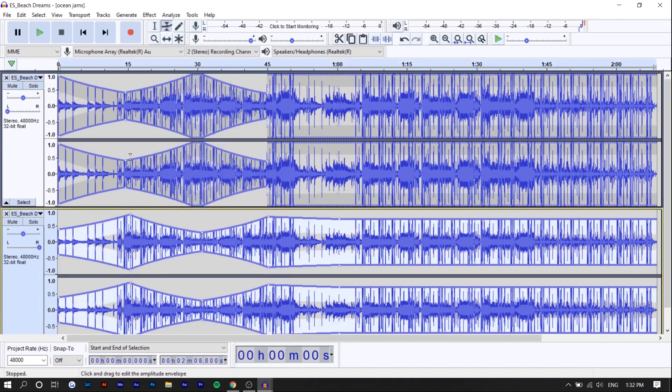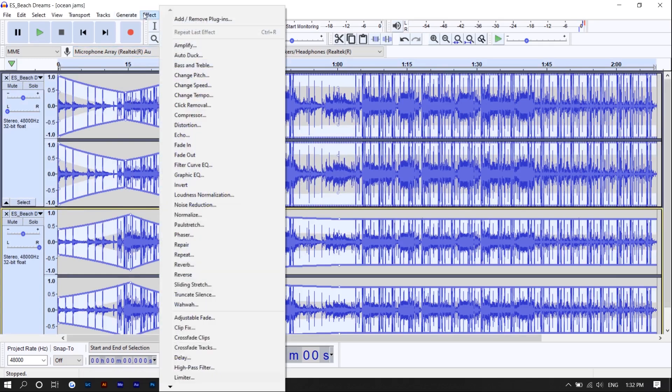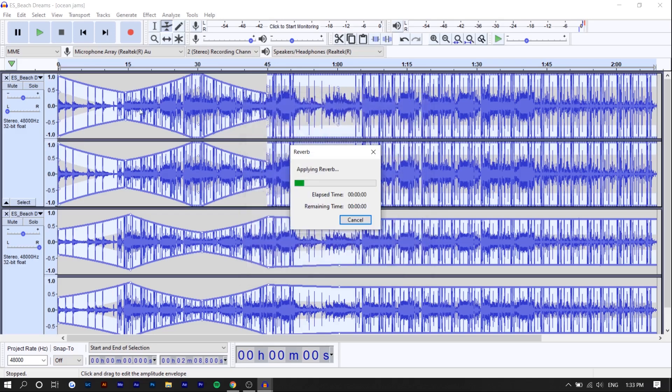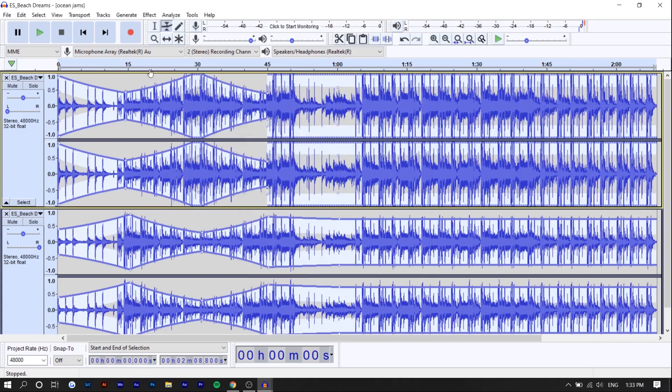If you select both audio tracks, press control A, you can go to effect, reverb, and right here where it says room size, depending on how strong you want the effect, you're going to increase it. I'm just going to increase it so you guys can really hear the difference. I'm going to play one more time.